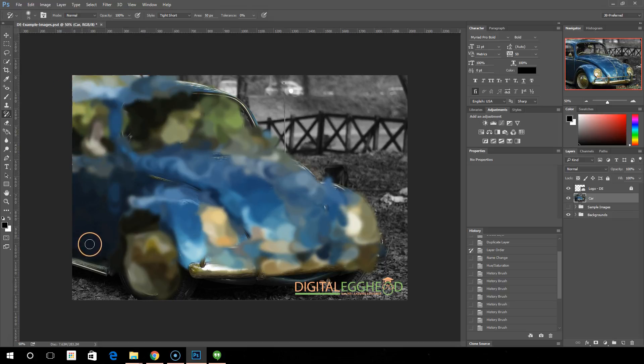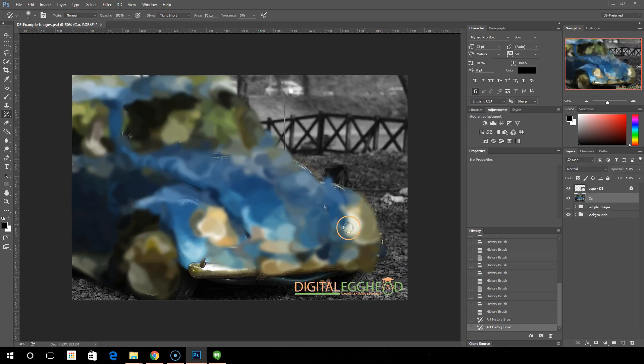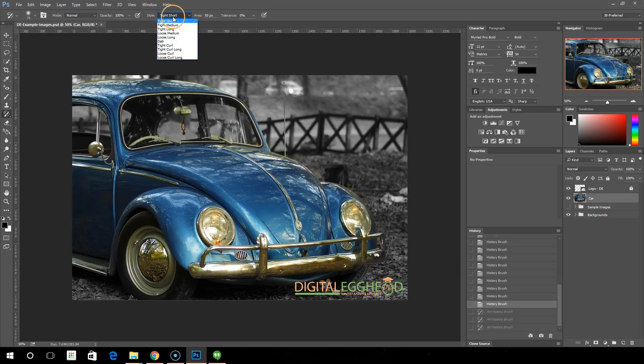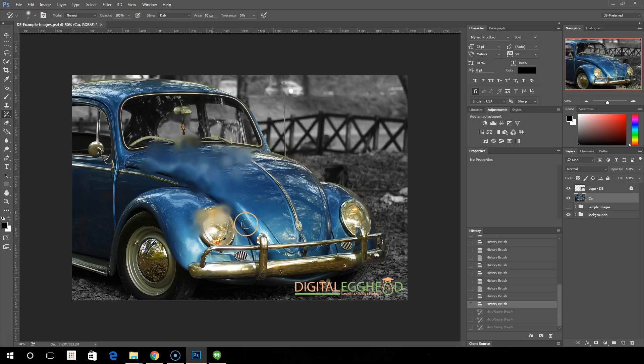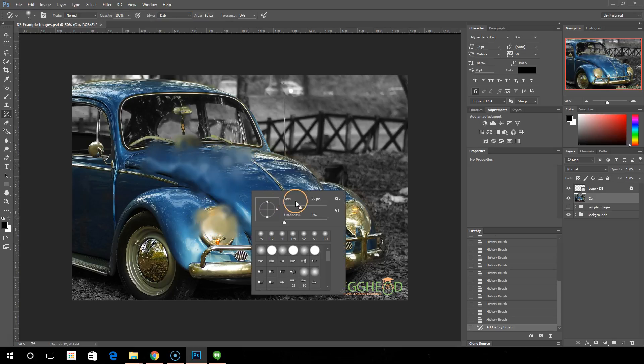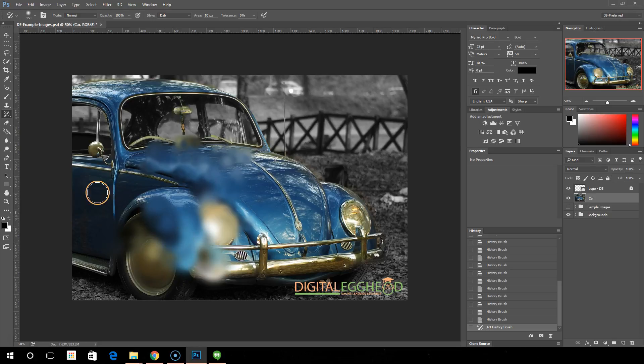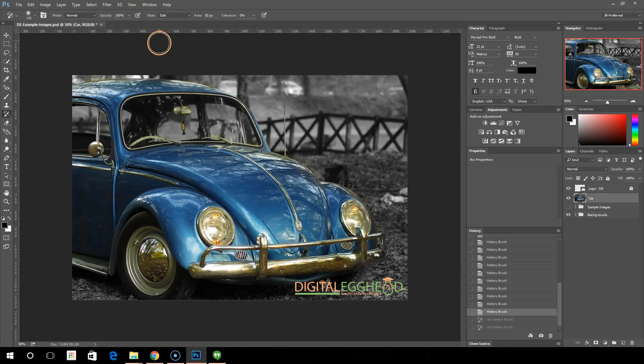It's essentially just what it sounds like - the history brush with art applied to it. You can check out the different versions and see what those all do and how that affects your image as you're painting. They all have a different kind of look to them.